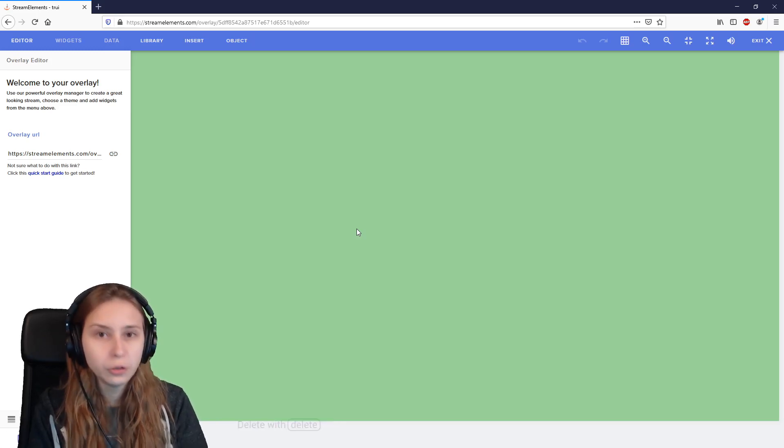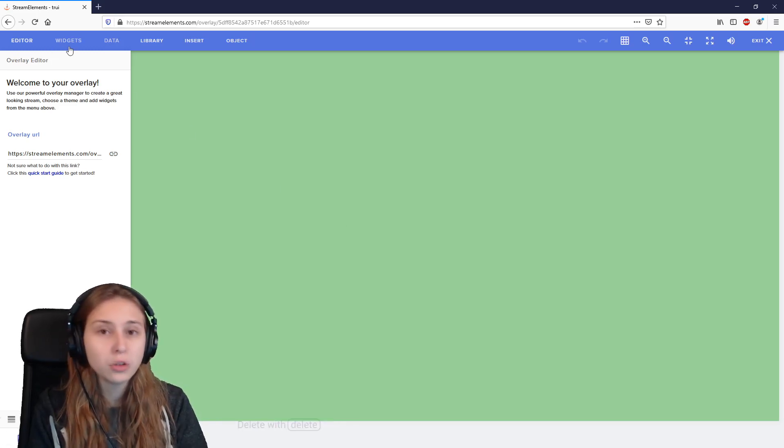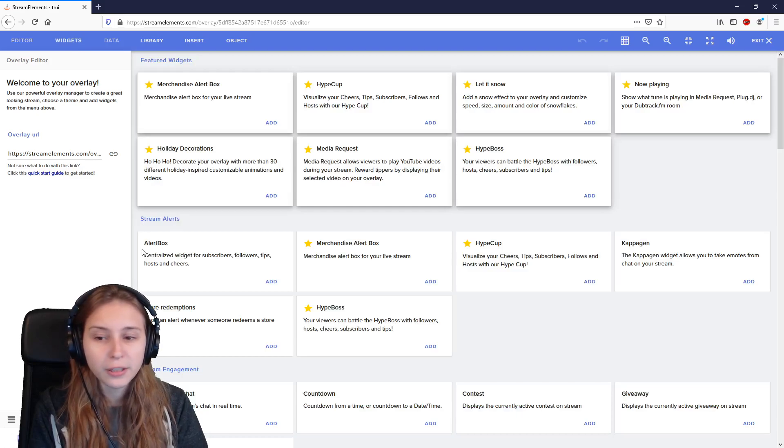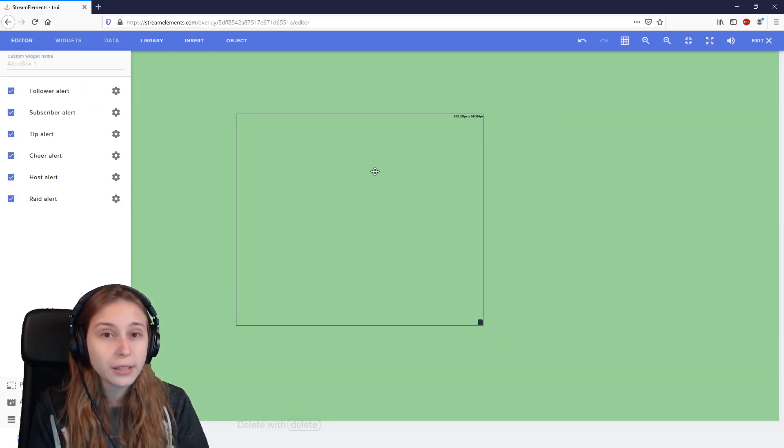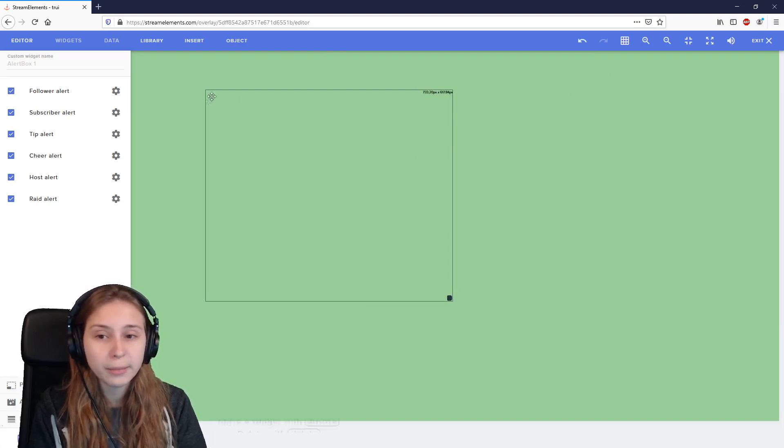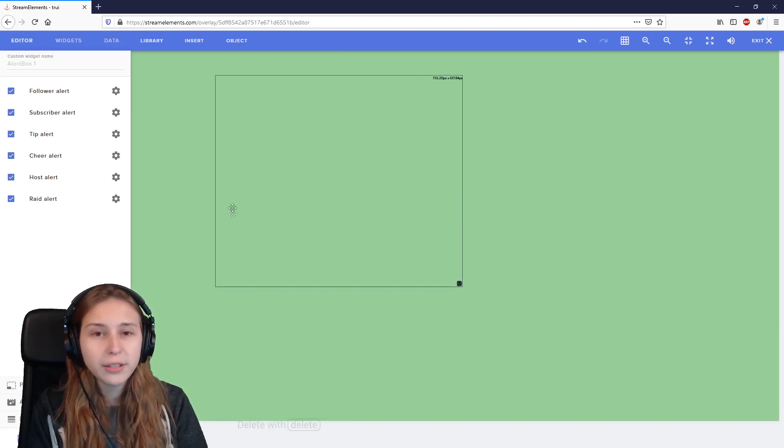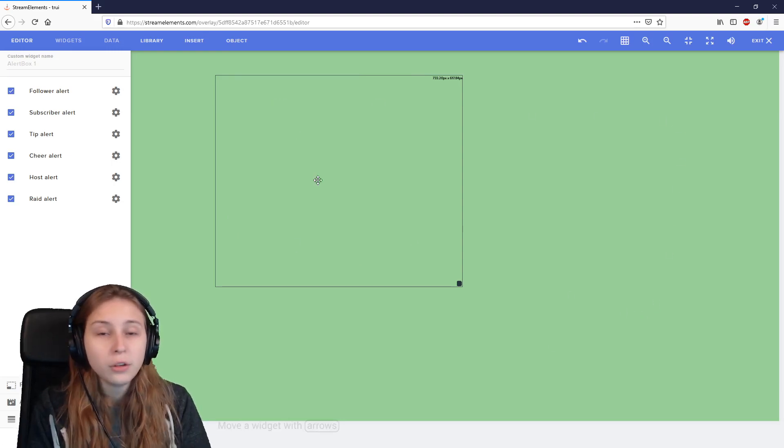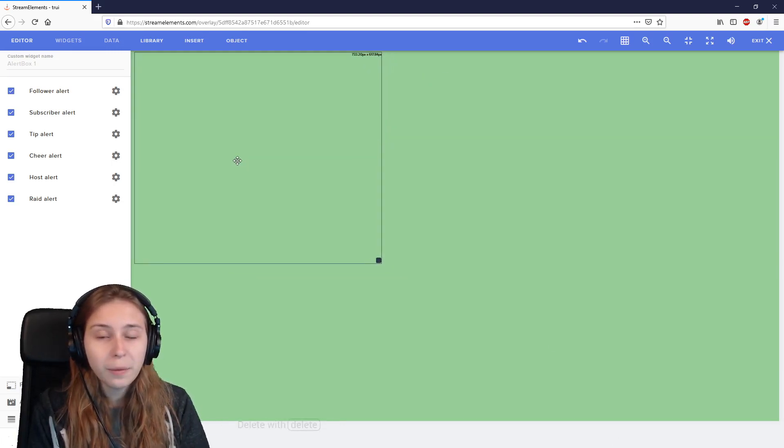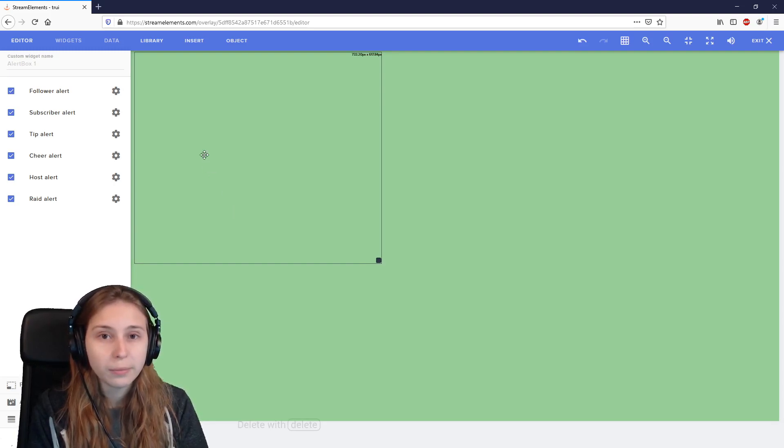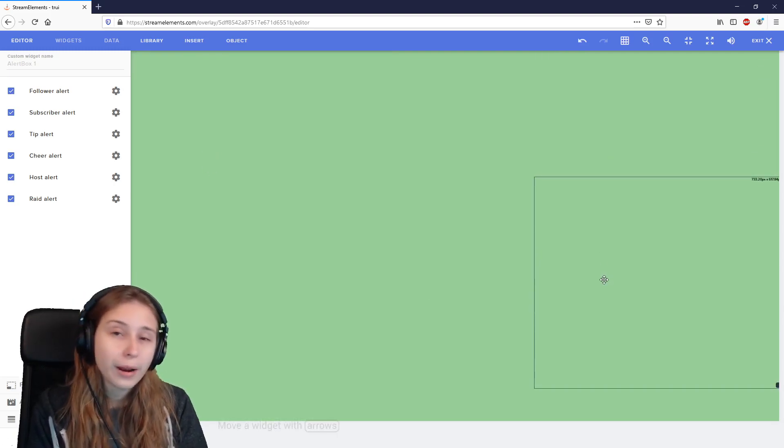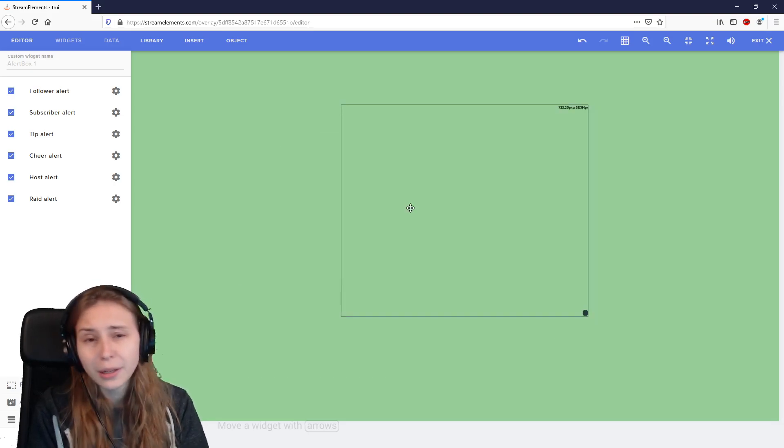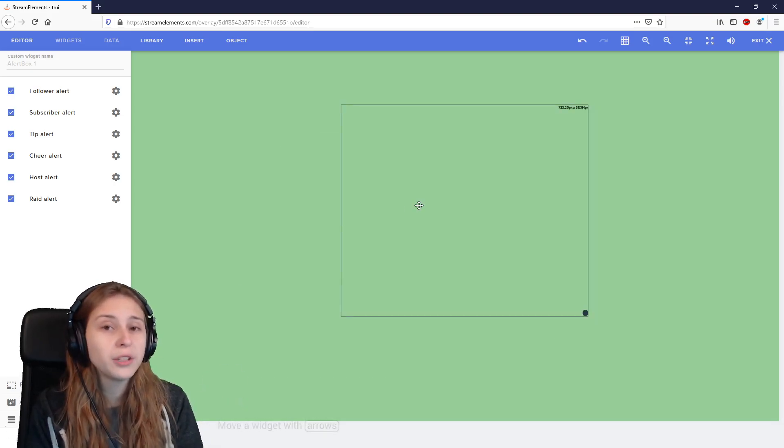Here we can add alerts. To do that, we need to go to the top left to widget. Click on that. Under stream alerts, we see alert box. Add that one. This is the alert box. This will mean that all the alerts will be displayed in this square. This screen you see is the 1080 of your stream. So this means if you drag this to the top left, the alerts will display in the top left of your stream. In the top right, in the top right. Bottom right, bottom right. Bottom left, bottom left. In the middle, in the middle. So choose a place where you think they belong.